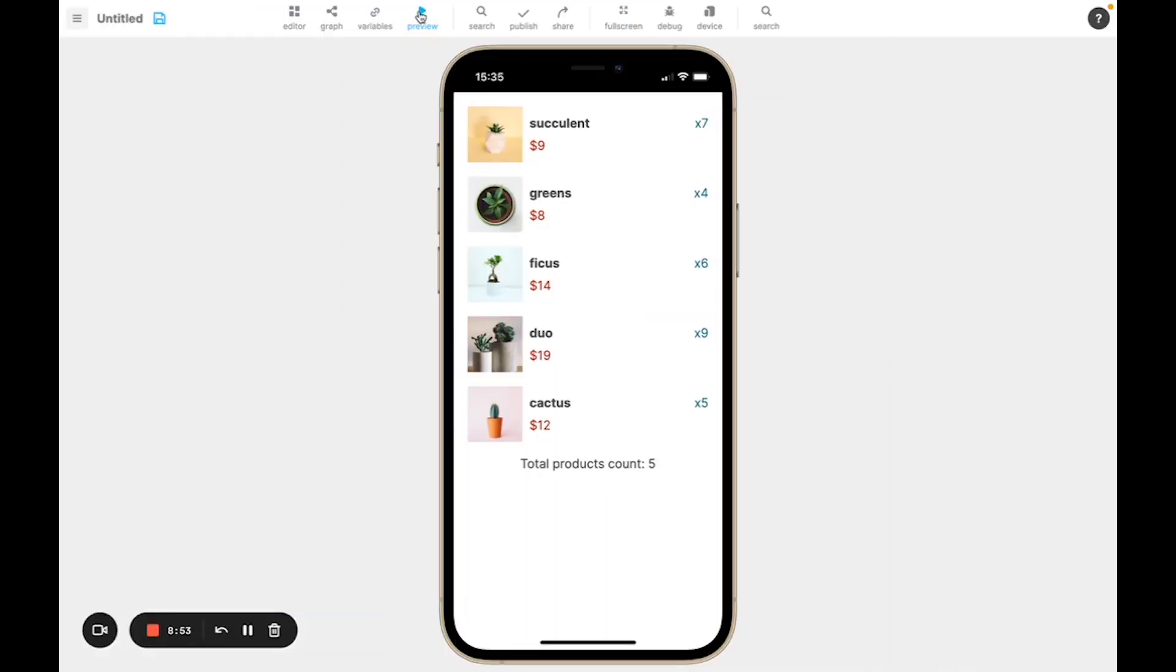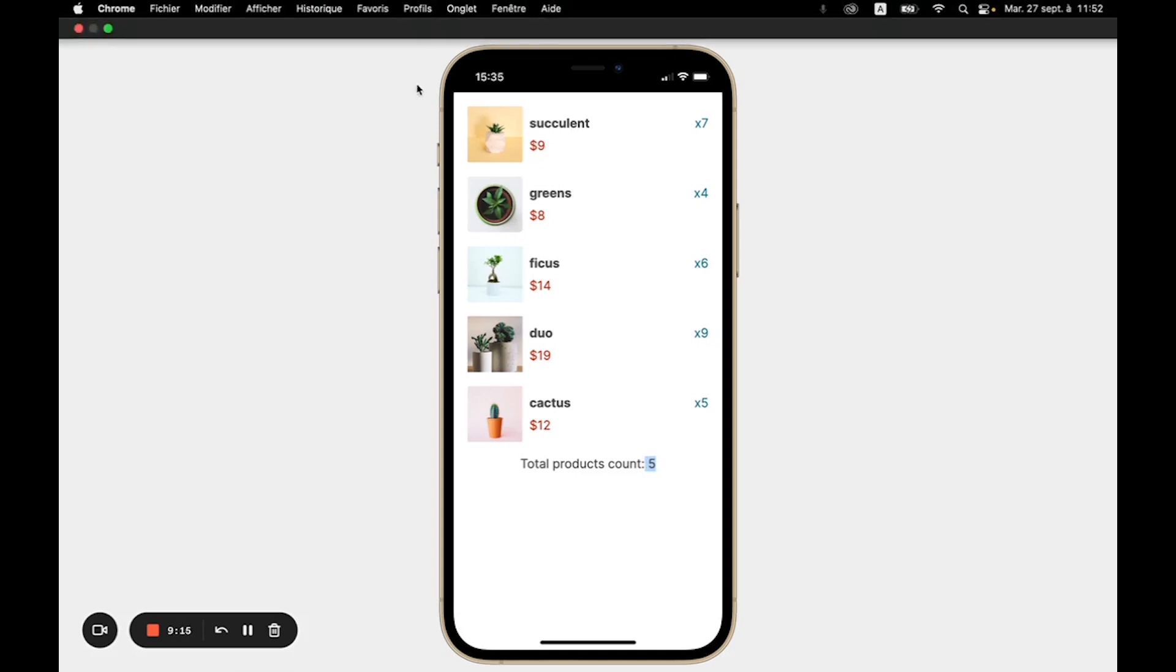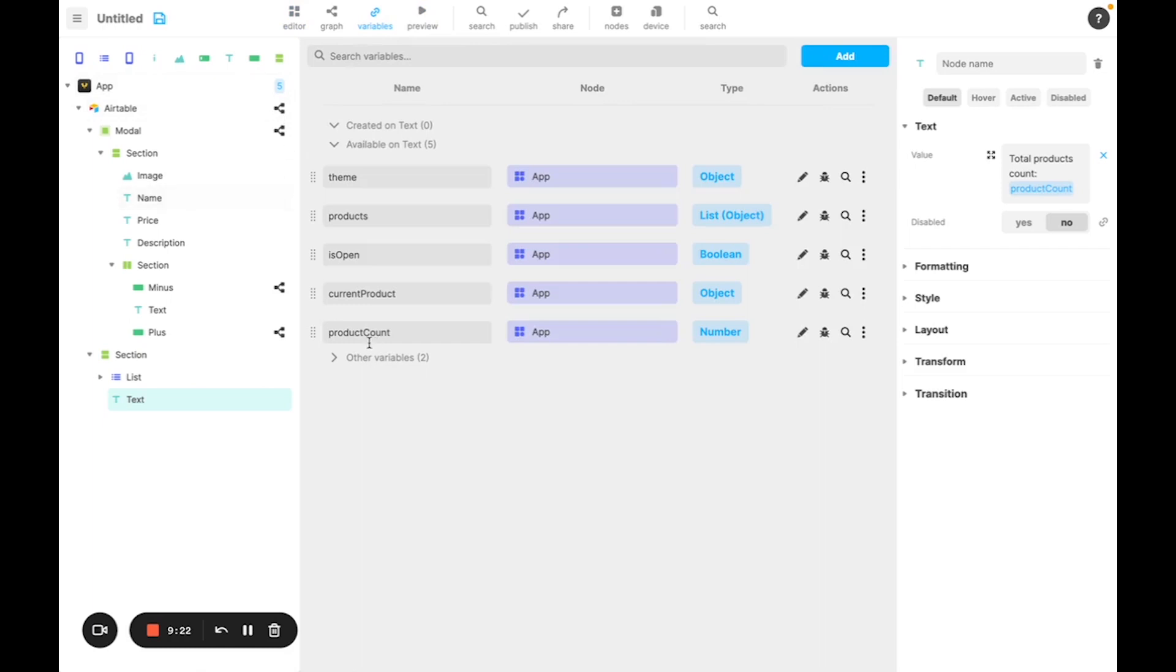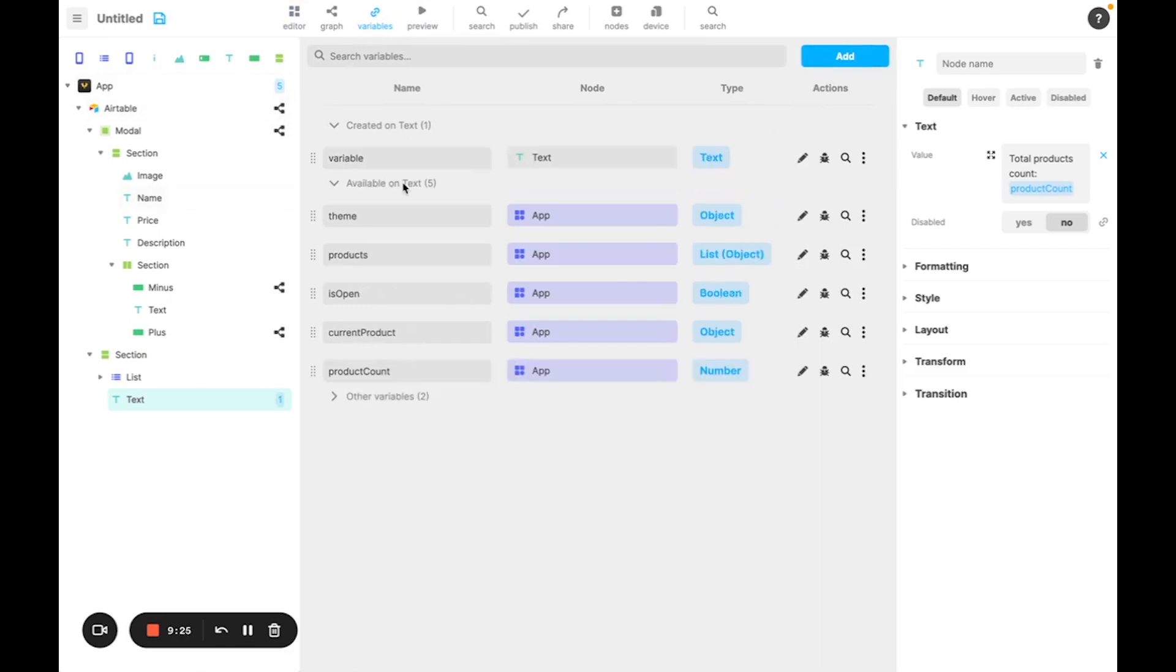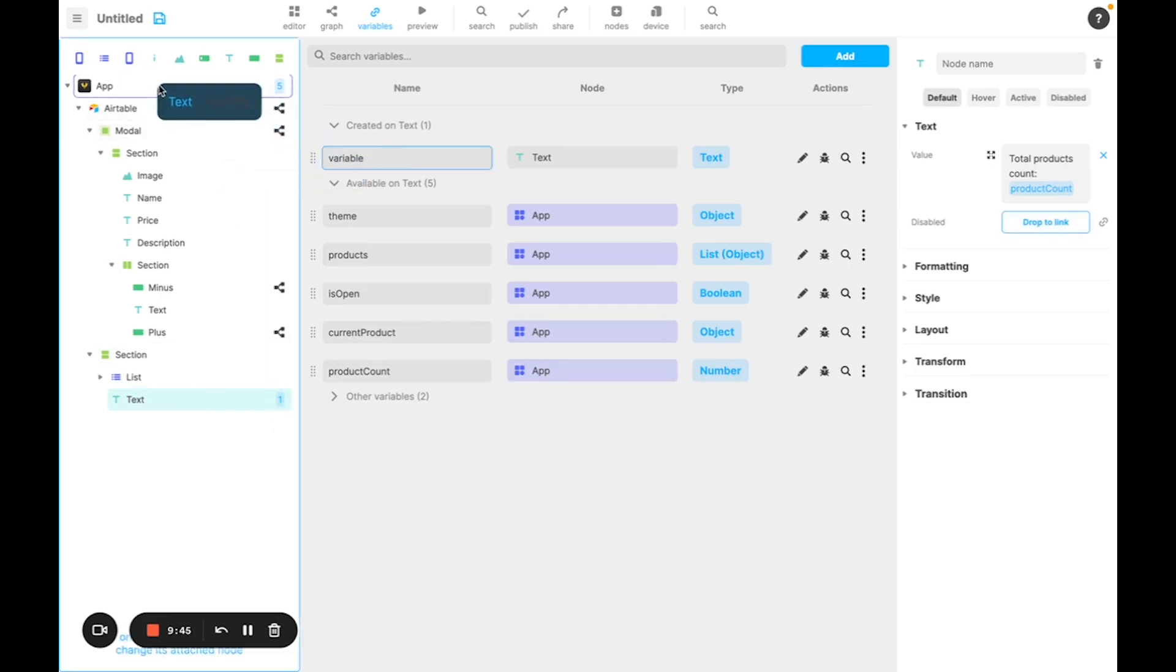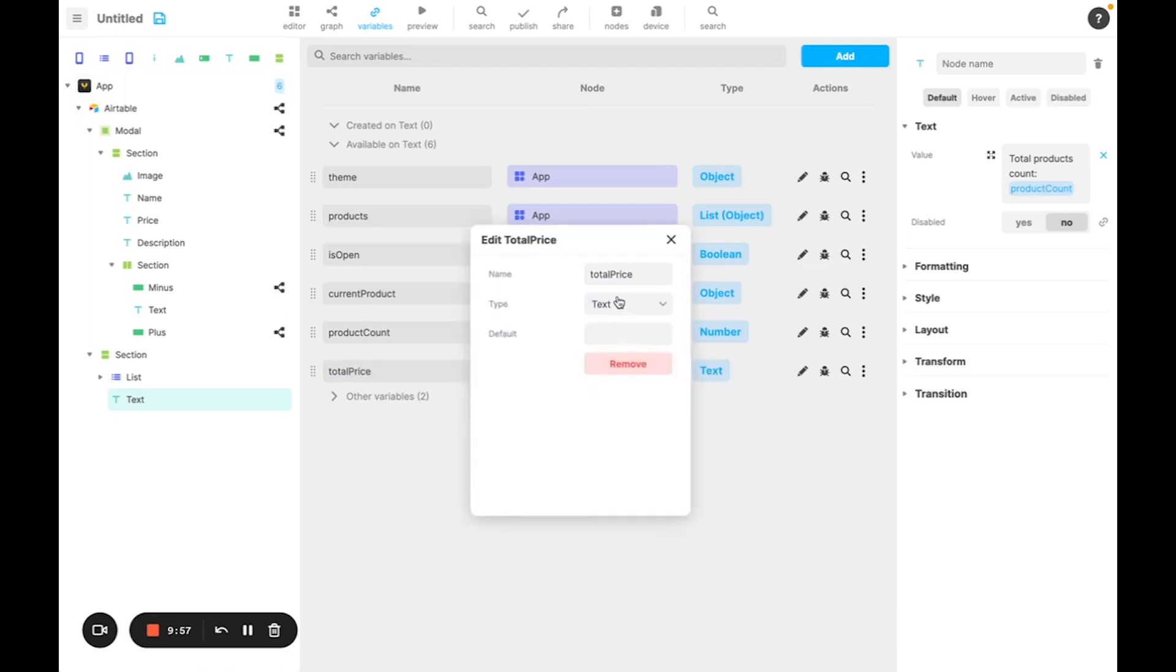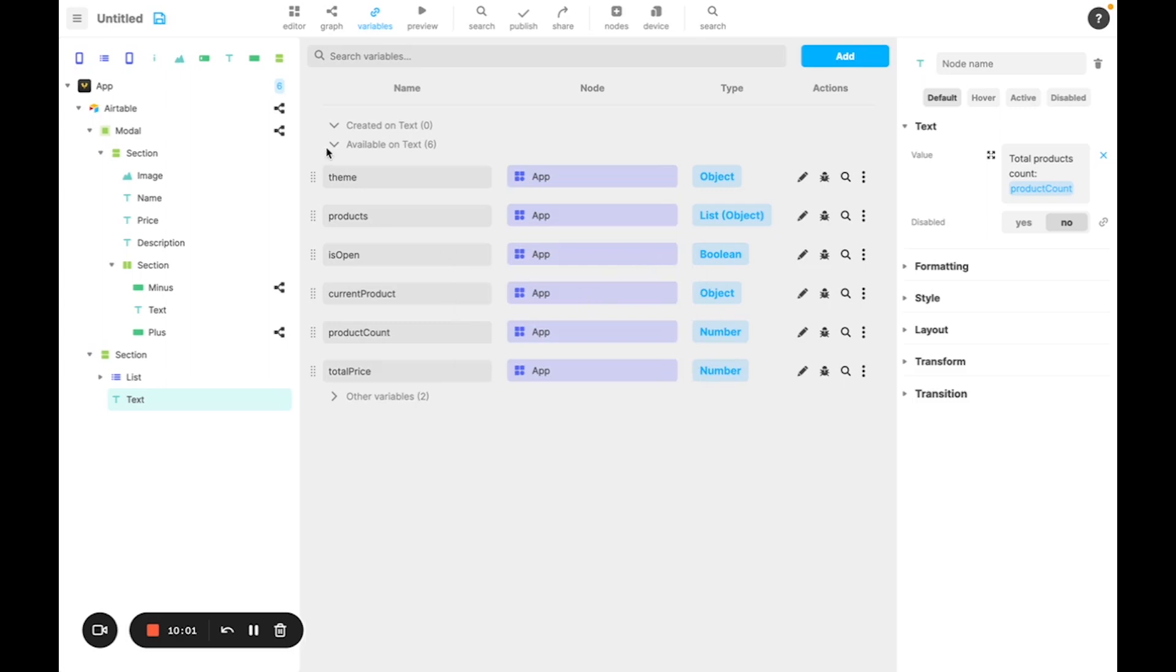We're now going to move on to something a little bit more complicated. Instead of just having the number of products, I want to have the total price of all of the products, so the quantity of each product multiplied by its price, and adding it all together. So we're going to do this in a graph. First, as we did for product count, we're going to create a new variable. This time we don't need it to be created directly on text, because we need to access it from the graph we're going to make the computation from. So I'm going to take my new variable and move it back to app. Now I'm going to rename total price, which will be a number too.